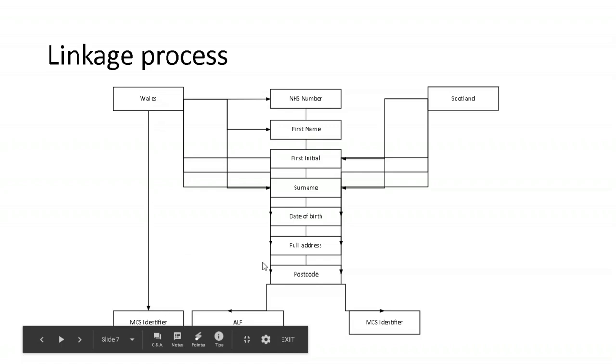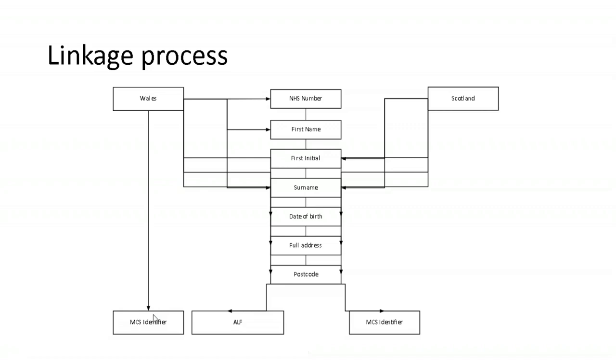Scotland uses a slightly different system. They based their linkage on first initial surname, date of birth, full address and postcode. But what we got back was just the Millennium Cohort Study Identifier that was then linked, pre-linked to the routine health data. So the routine health data tables didn't have the personalized IDs. It had the Millennium Cohort Study Identifier in place that we could then use to link to the other MCS tables.